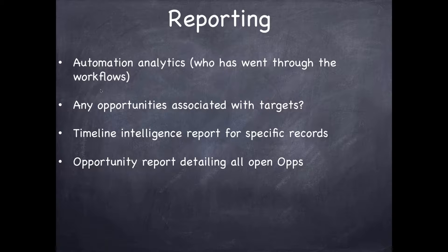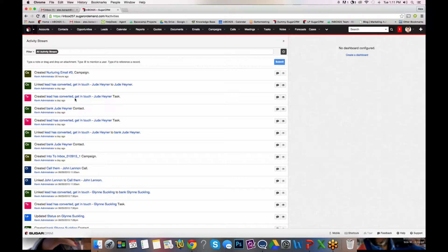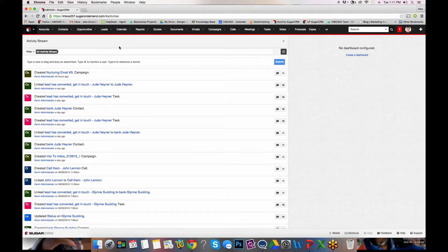Now that covers a broad overview of the integration between Sugar and Inbox 25, namely with the secondary modules. I want to take you into our demonstration Sugar instance and briefly go over each of the secondary modules, where they can be found, and how you would go about utilizing them within Sugar, and then move over into Inbox 25. So right now I'm in the home screen of my Sugar CRM environment.